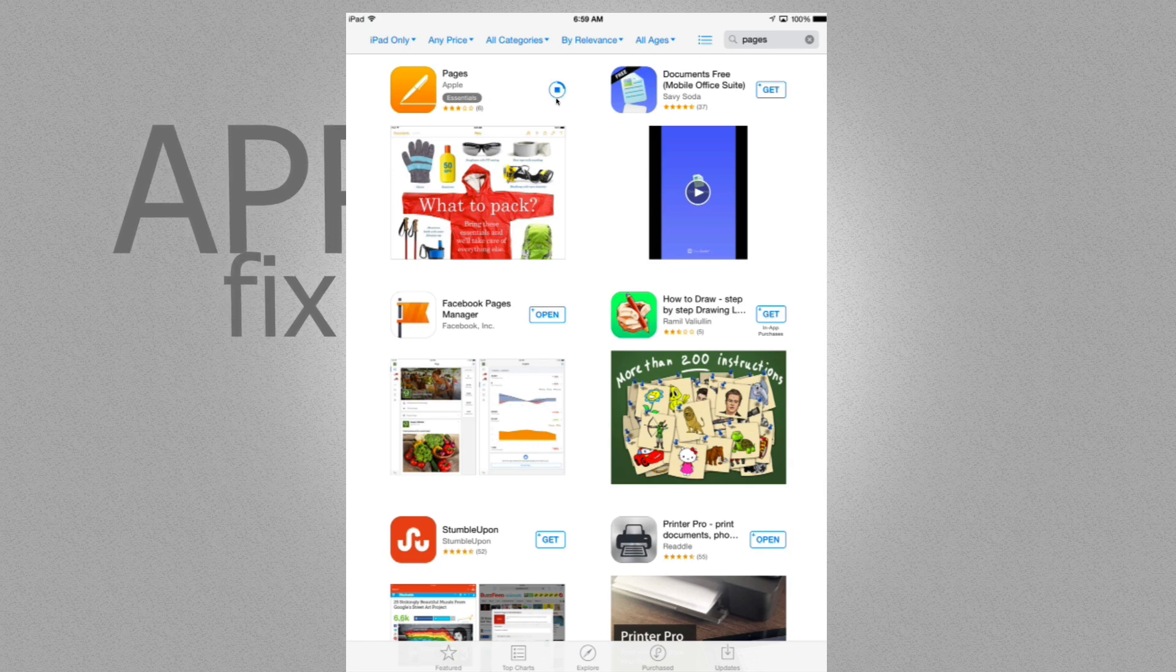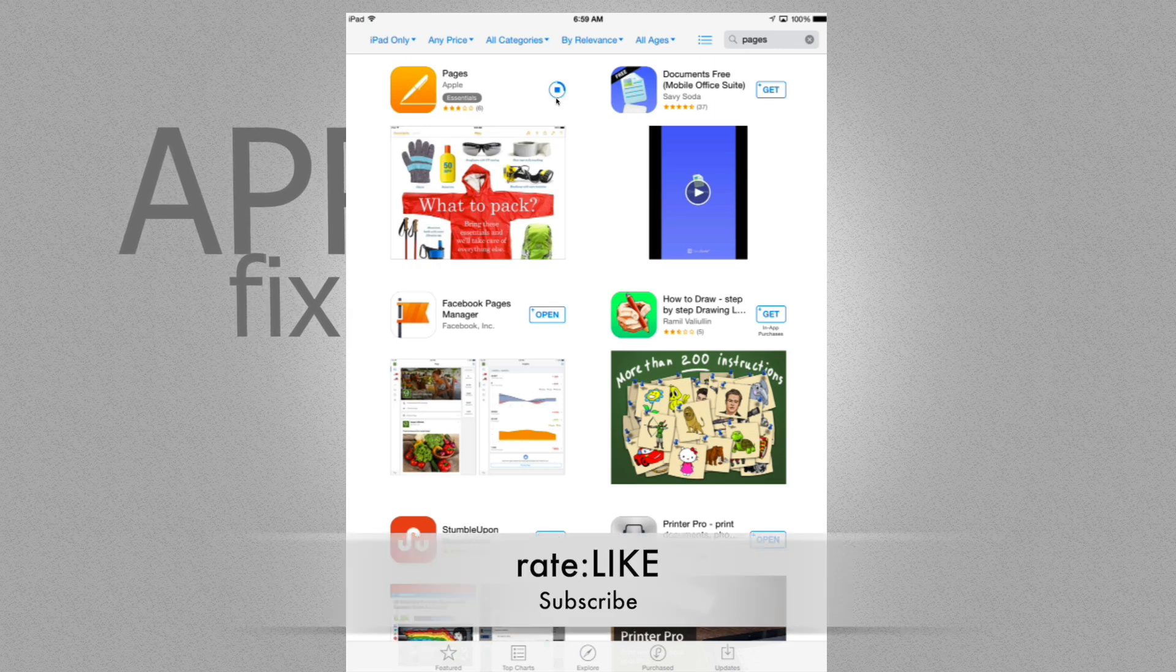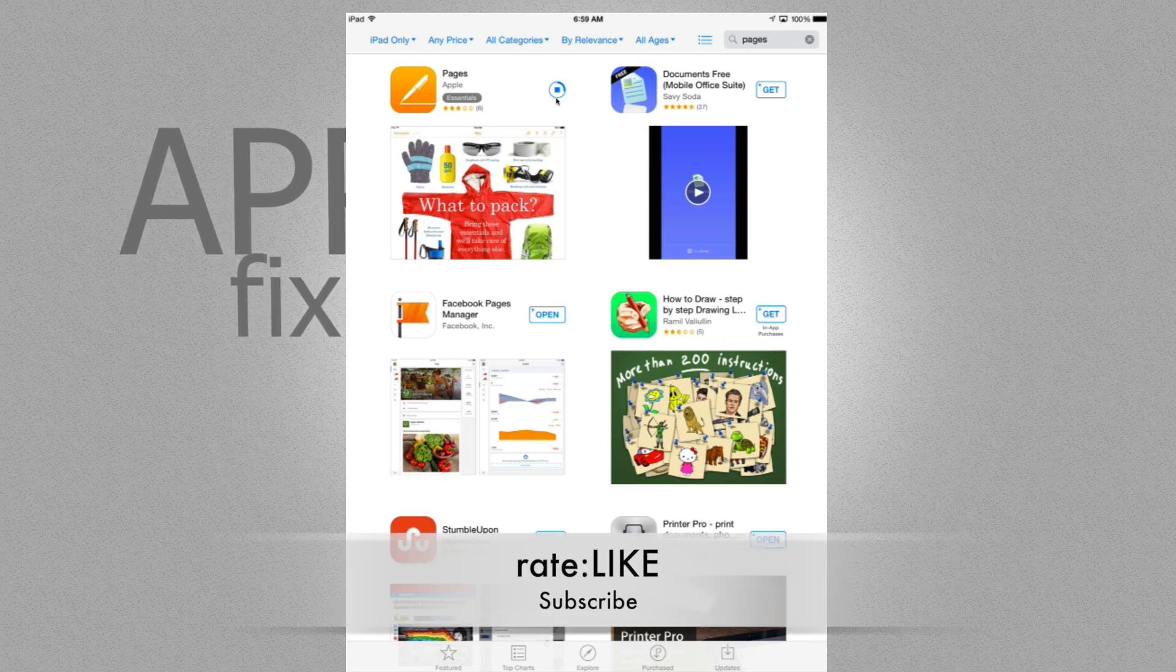But yeah, this fixes your problem. If you guys have any questions, comments, or if you run into any other problems, you can write them down here below in the comments area. Don't forget to subscribe and rate. Thank you.